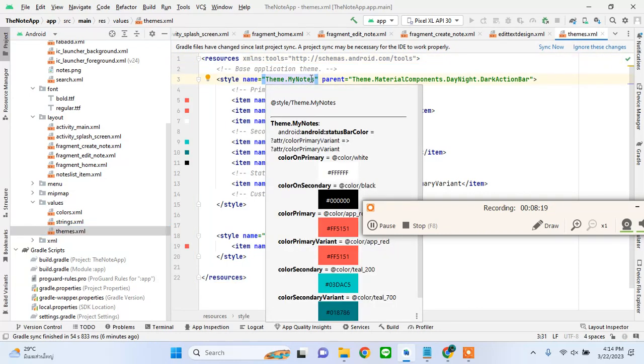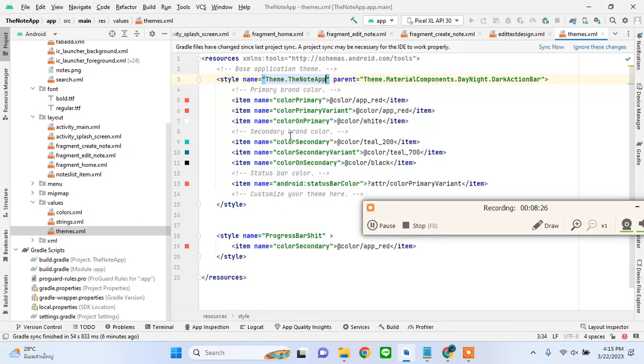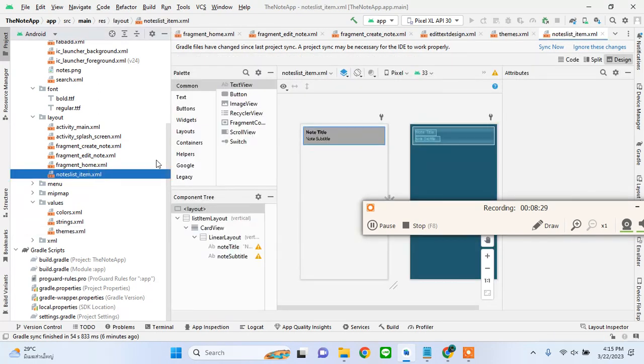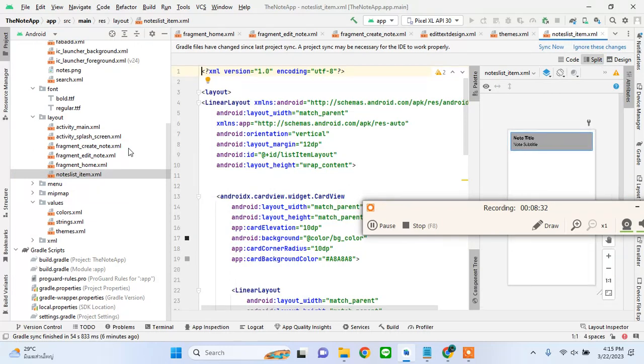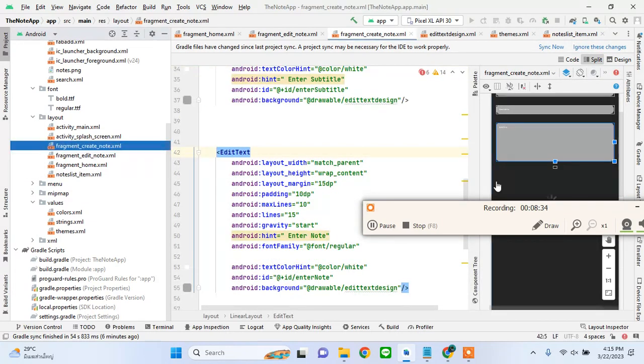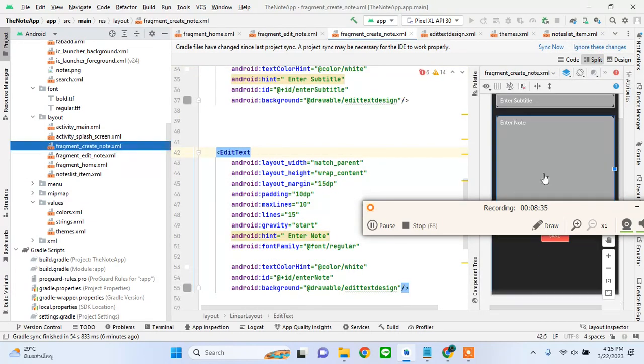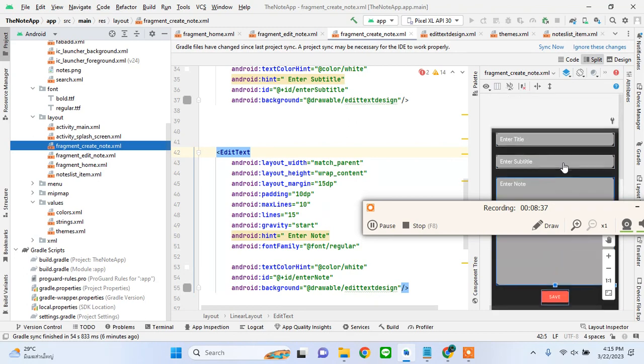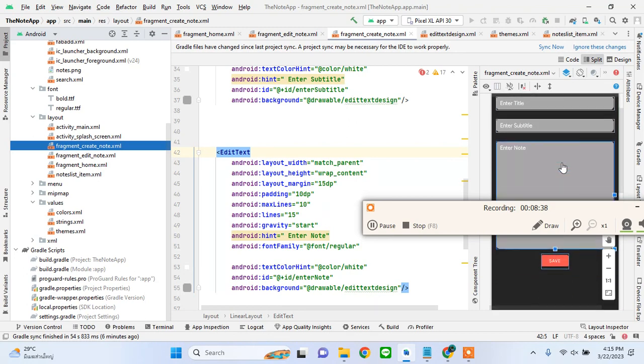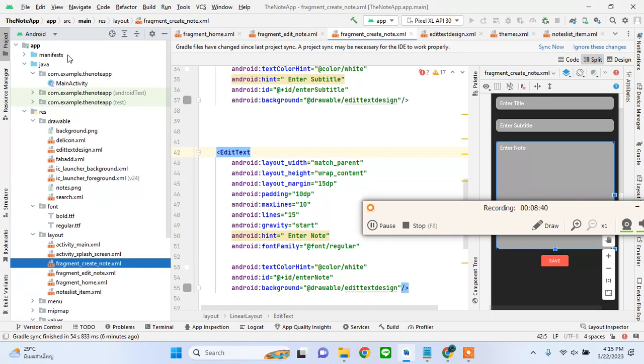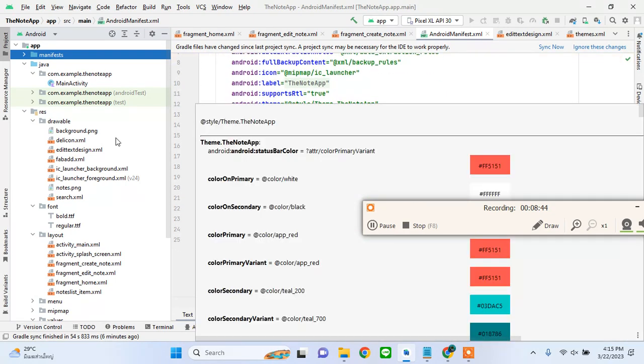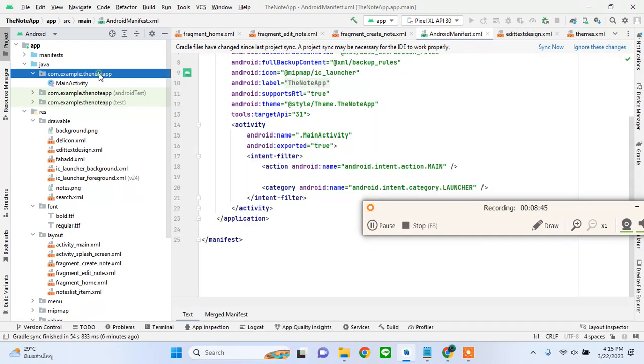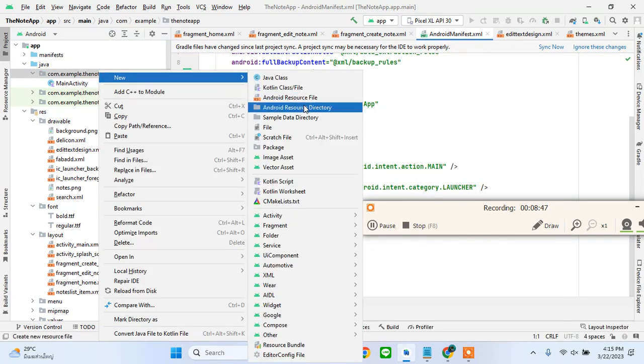I'll go to themes and update the theme of this app. Now if I go in here after syncing the project everything would appear just fine. This has changed so now this is working well. I'll create another activity and name it splash screen.